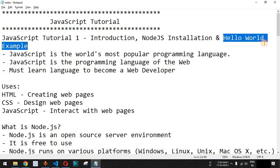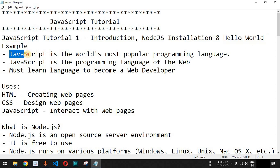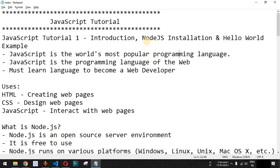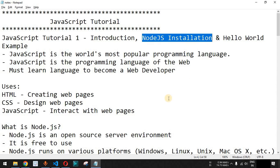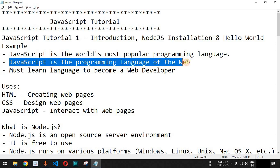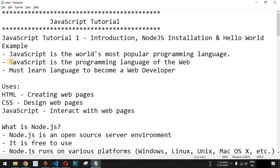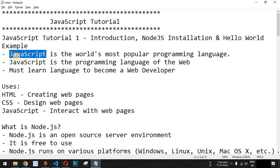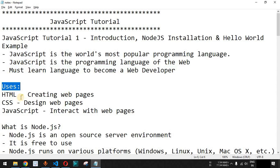We are also going to see the Hello World example in JavaScript. JavaScript is the world's most popular programming language. Previously it was only used for front-end development along with HTML and CSS, but with the help of the Node.js server environment we can use JavaScript for backend development as well. JavaScript is the programming language of the web — most websites on the internet have JavaScript code for interaction. It is a must-learn language to become a web developer.